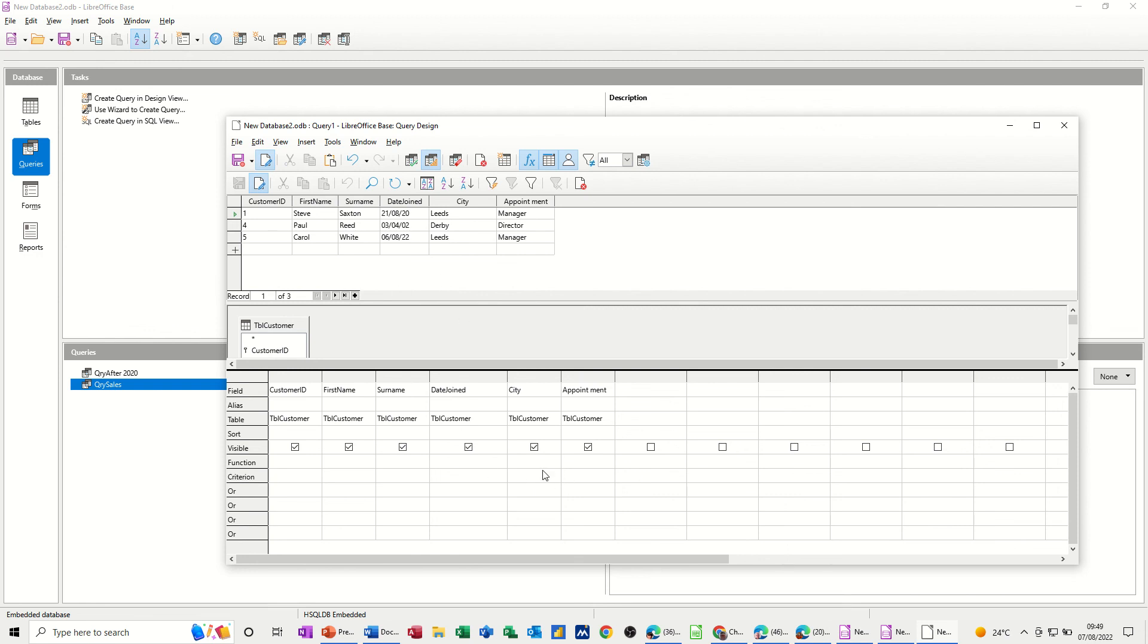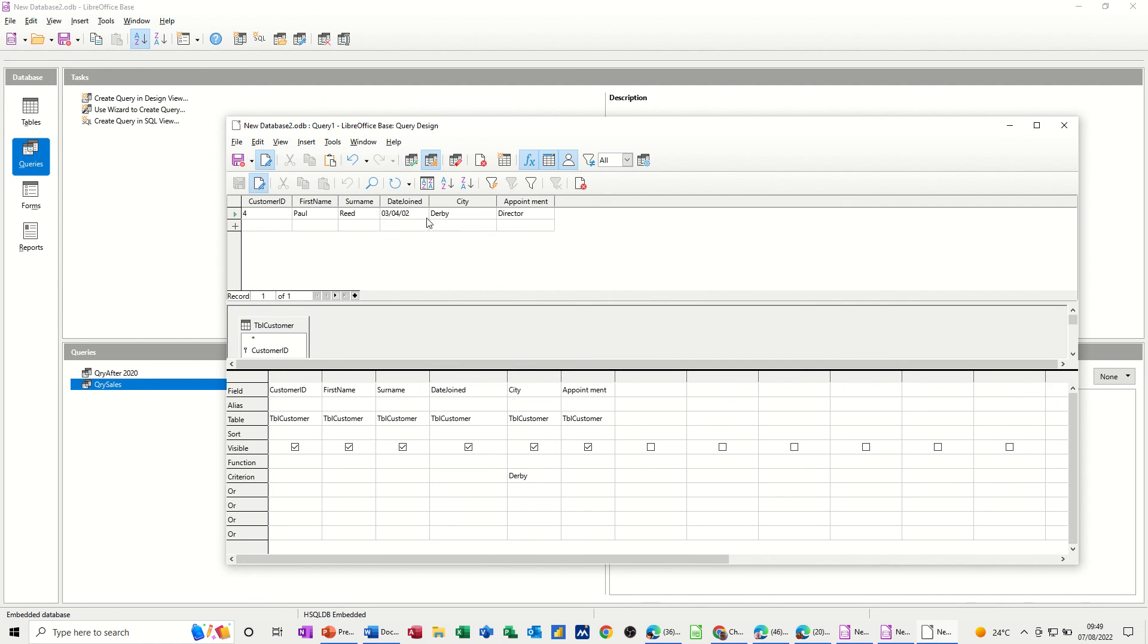So if I just change this to look at Leeds, again, Leeds, run the query. This shows you the Leeds options. And if I type Derby, I think there's only one for Derby. Run that one. This shows you Derby, and there's only one for Bradford as well.